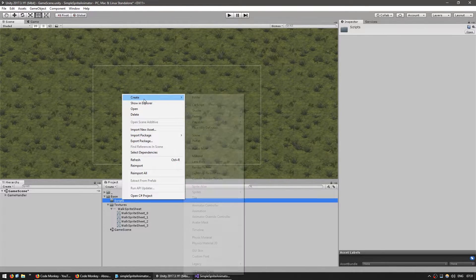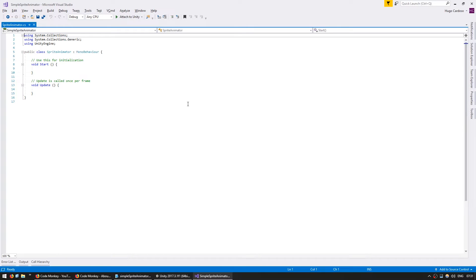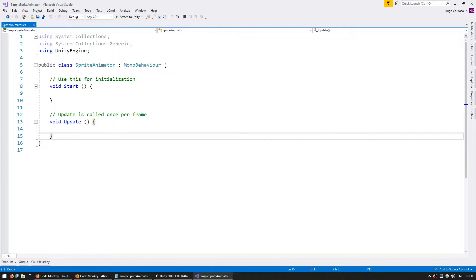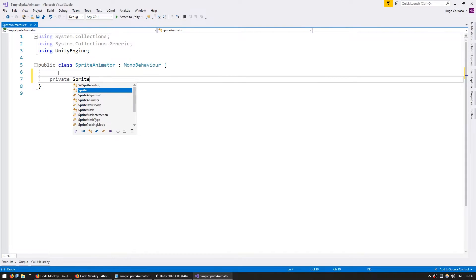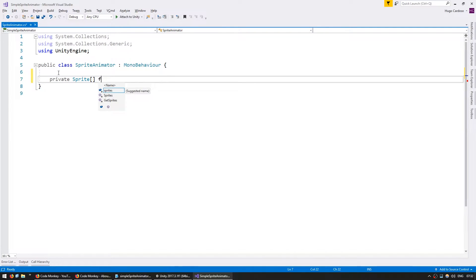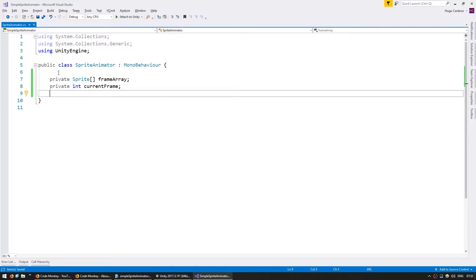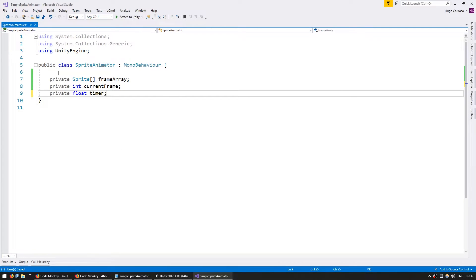Let's make a new C# script and name it SpriteAnimator. In here we want to cycle through an array containing all of our frames. Let's set up that array — it will be a private sprite array, call it frameArray. We're also going to need to store the current frame being displayed, so a private int currentFrame. And we need a timer to store the time that the current frame is being displayed, so private float timed.